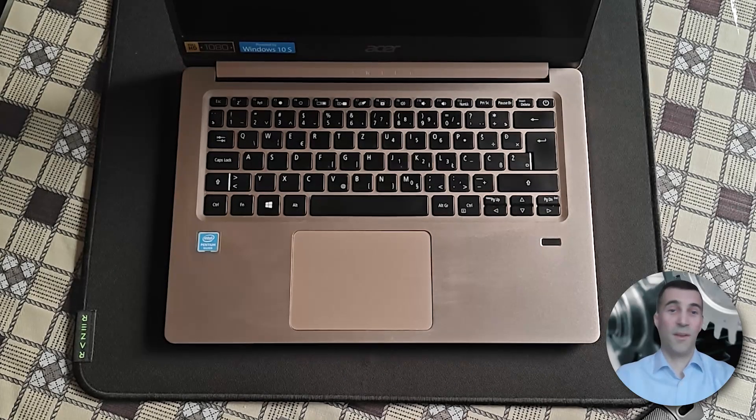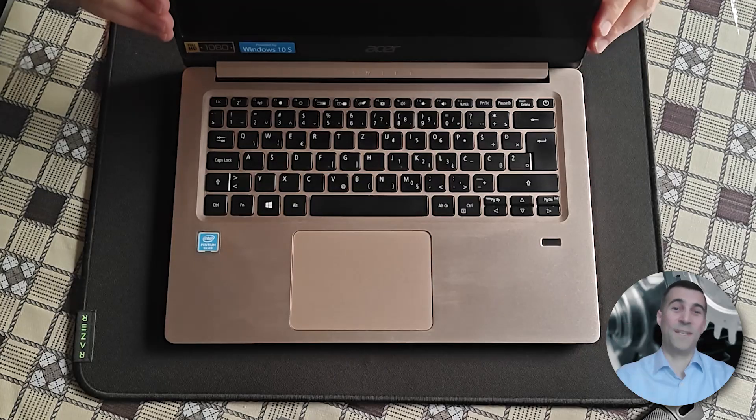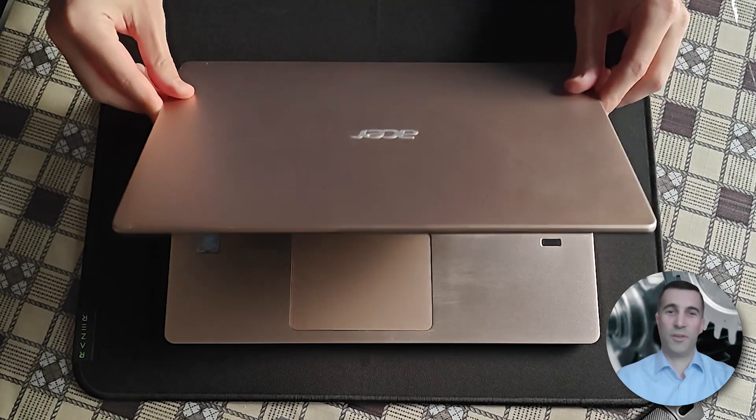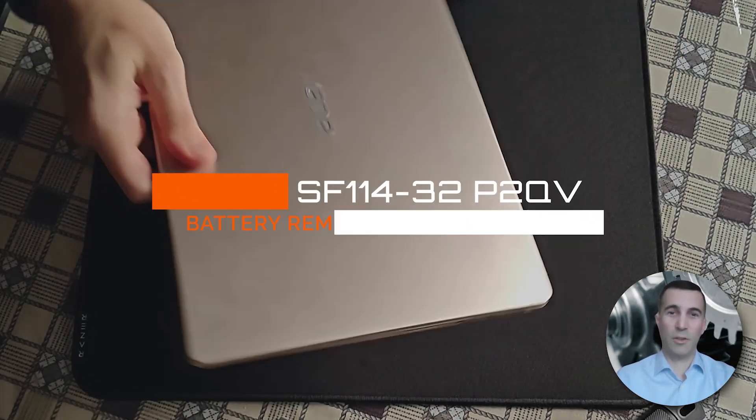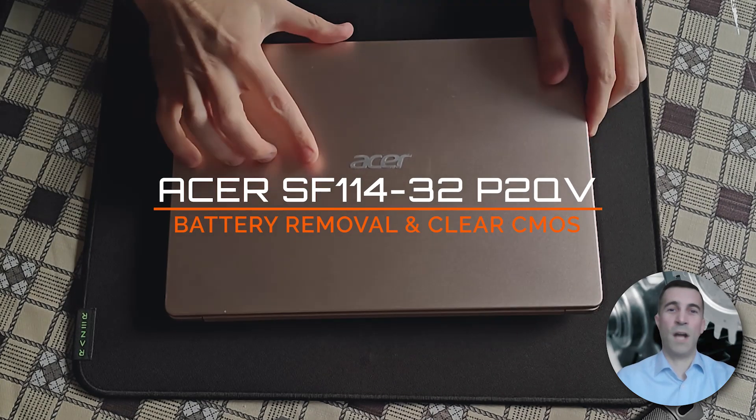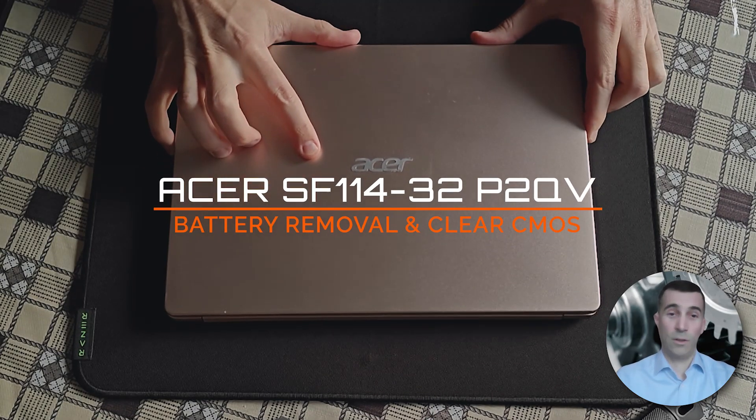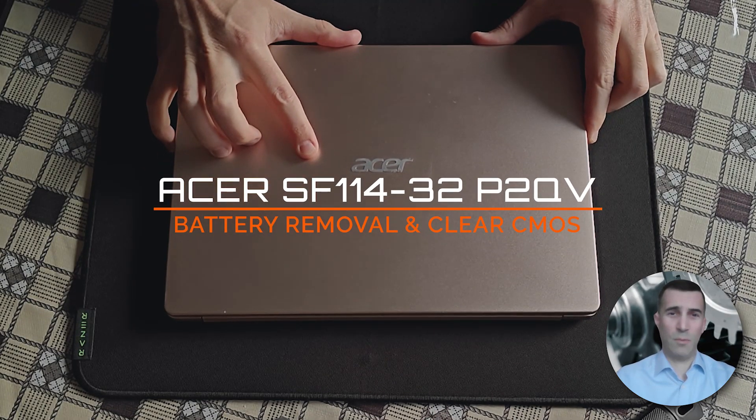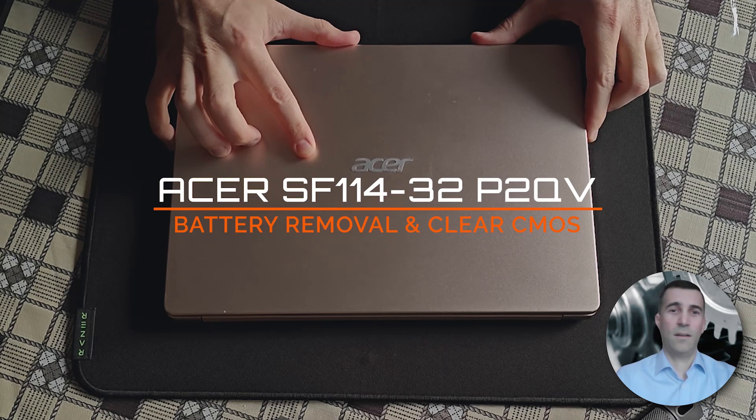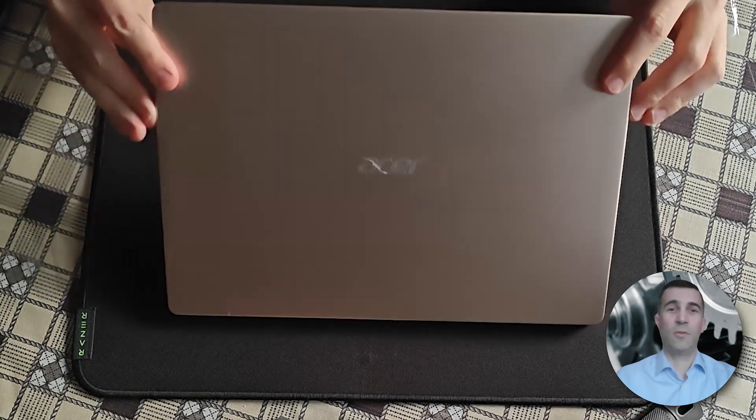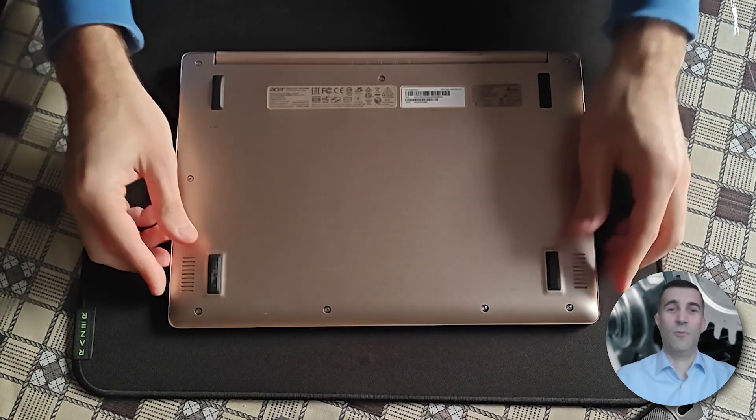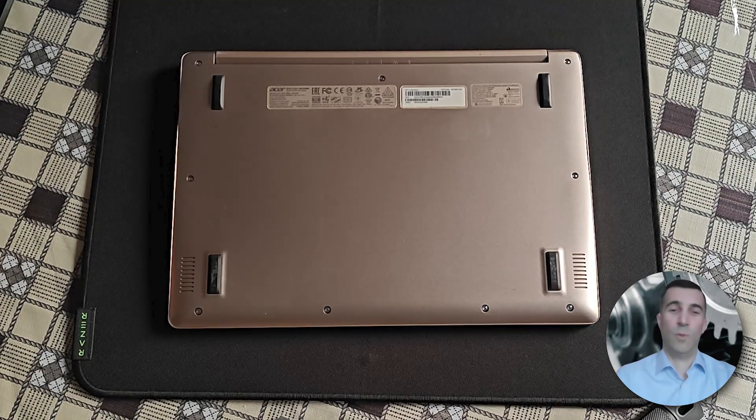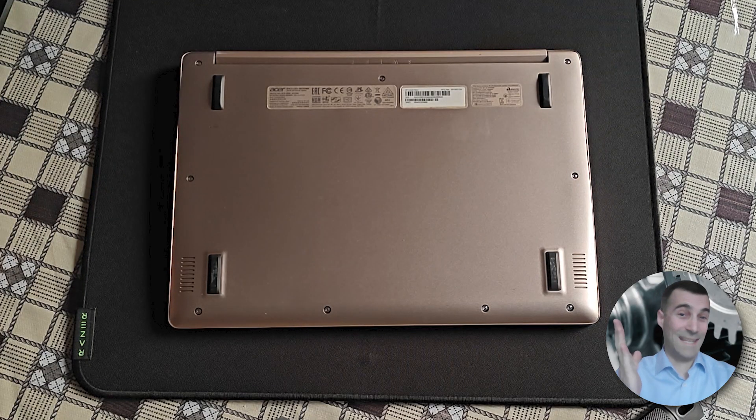Hi peeps, always good to see you visiting my channel. Have you been searching how to open this laptop, this particular Acer SF 114? Well, look no further because you came to the right place. In this episode, I will demonstrate how to remove the battery and clear the CMOS reset the motherboard. So without further ado, let's get straight into it, shall we?